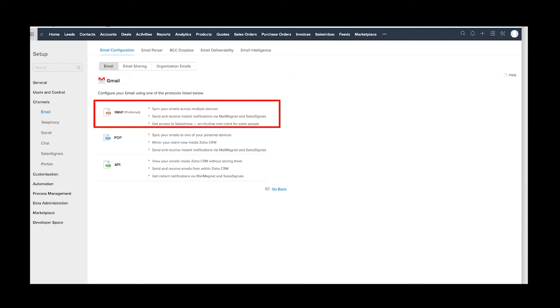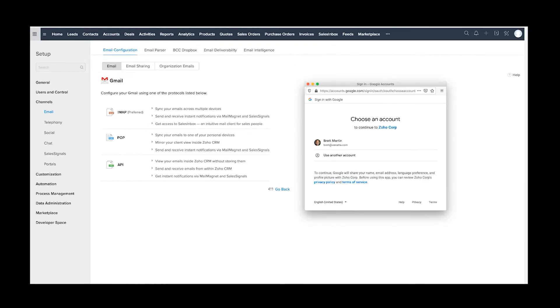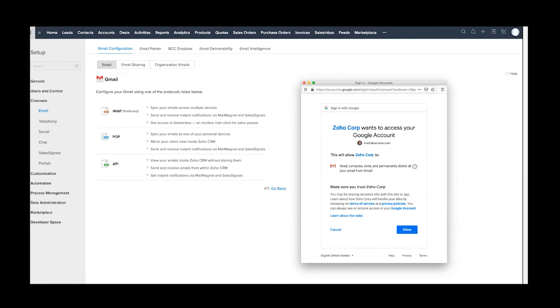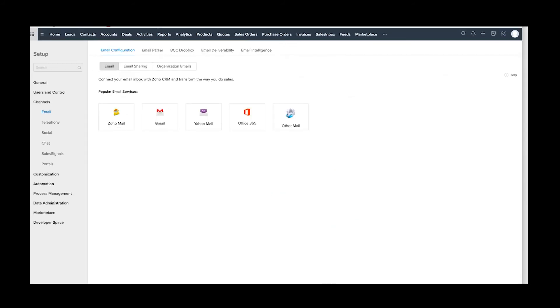And then when you do that, it's going to pop up your standard Google authentication box, and you will just choose your email account and go ahead and allow it, and then you are synchronized. It will also take you through the exact same steps for Office 365—a little different—and always choose IMAP.